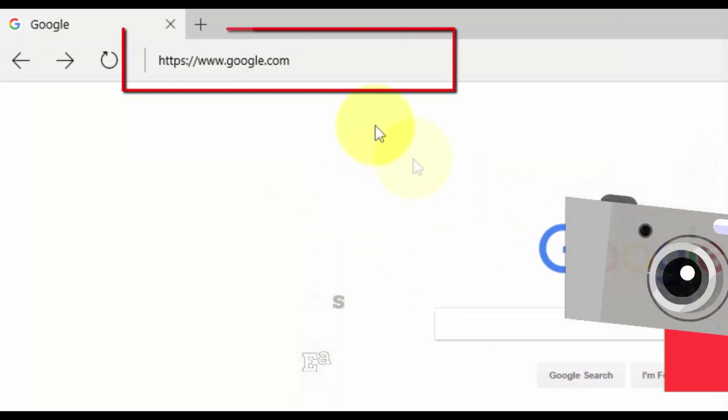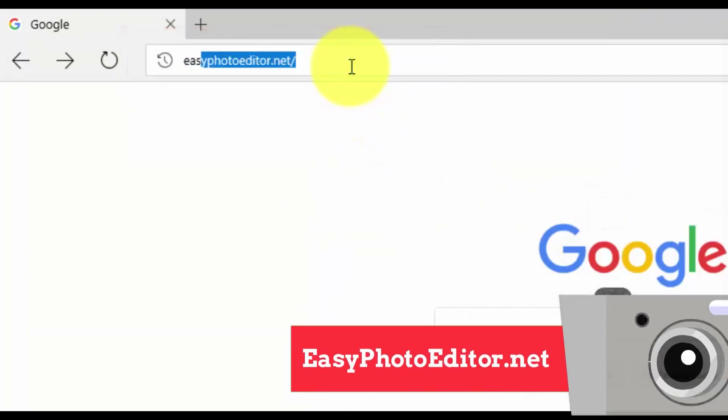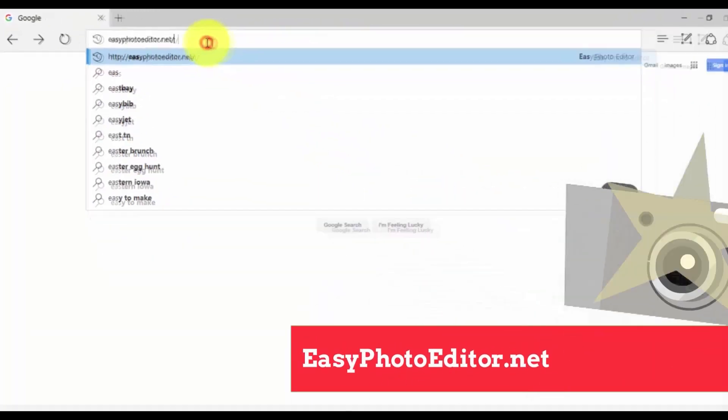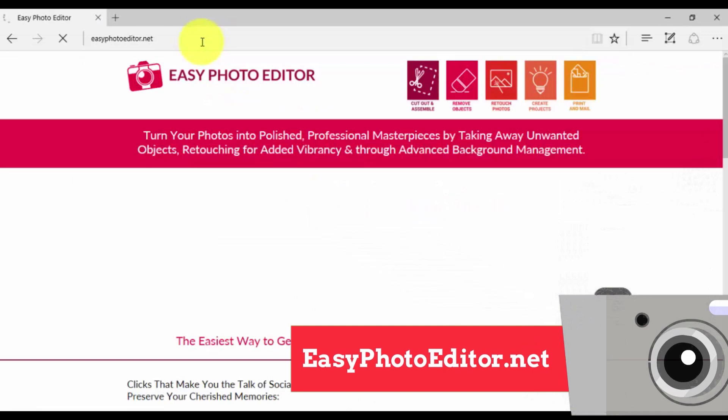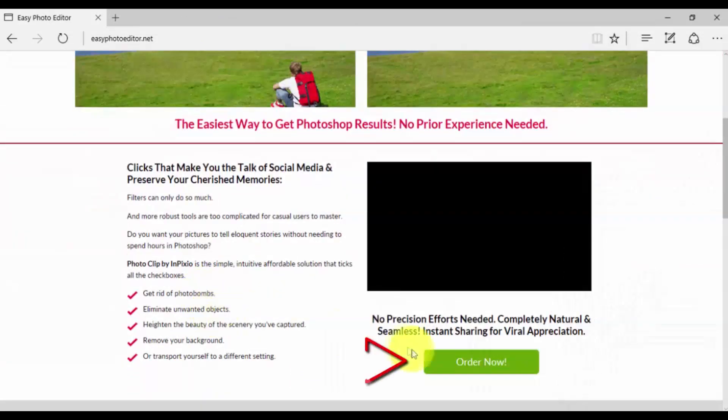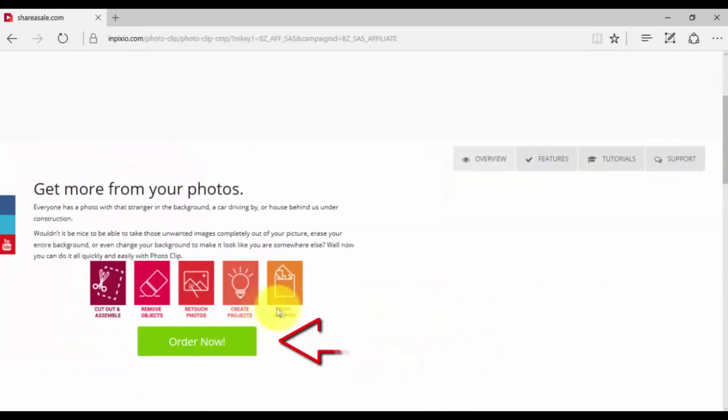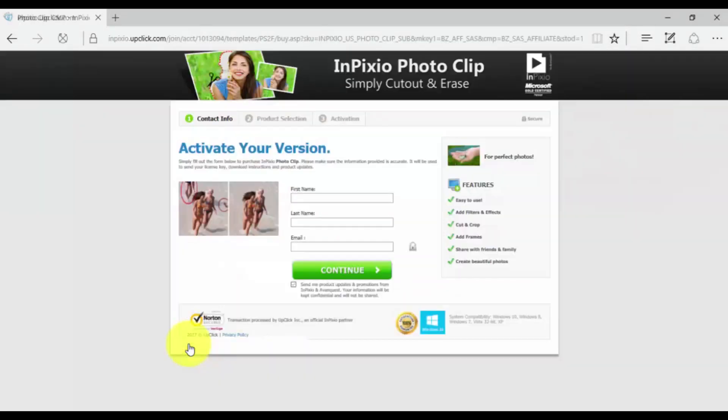First, click the link in the description below to visit easyphotoeditor.net and click the Purchase Now button. Then on the next screen, click Order Now and register the software.